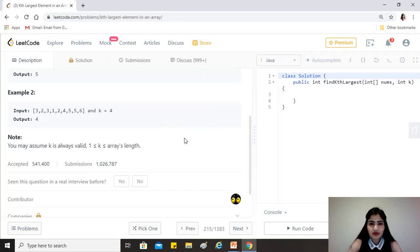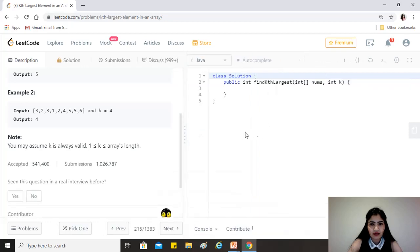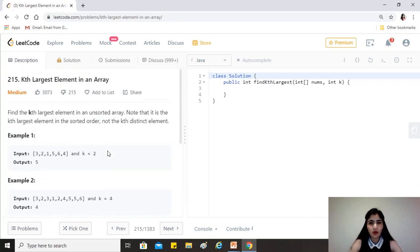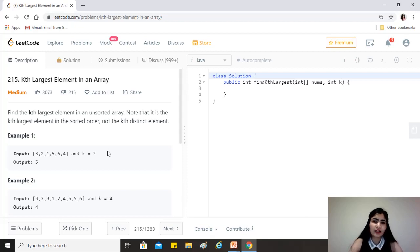In questions requiring us to find the top k largest, top k smallest, most frequent, or closest elements, we need to use a min heap or a max heap. My observation is that whenever you have to find the largest element, you use a min heap, and when you have to find the smallest, you use a max heap. I'd suggest looking at four or five similar questions to validate this approach.